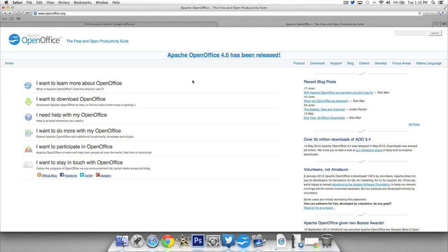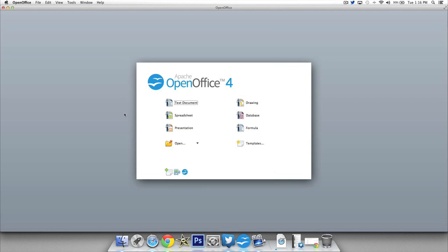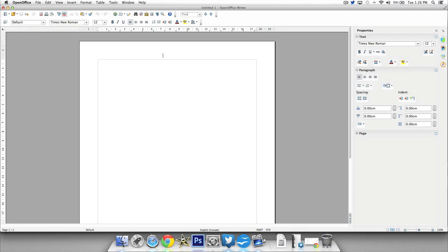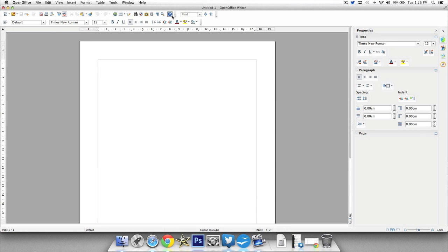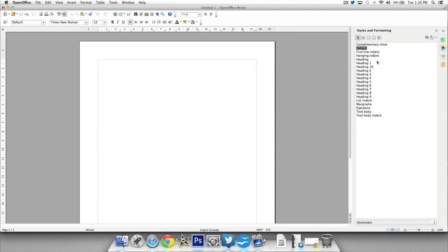Alright so once you've got it downloaded we'll go ahead and take a look at OpenOffice itself. So starting with the text document here you can see that this looks a lot like Microsoft Word. So this is going to be your equivalent to your Word document that you've used in the past. And you can see you've got all the features here at the top as well as on the side here with some quick properties. You can change things up.